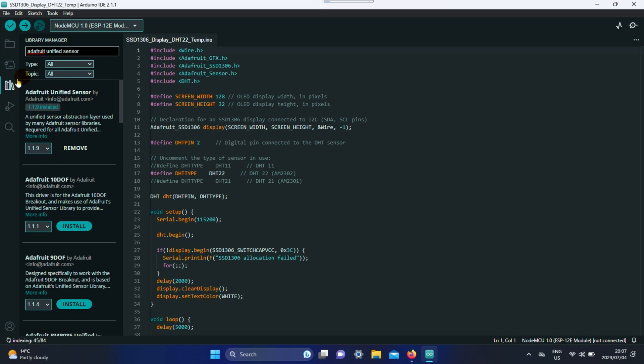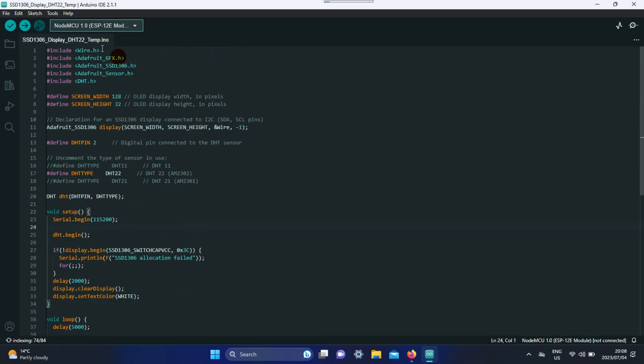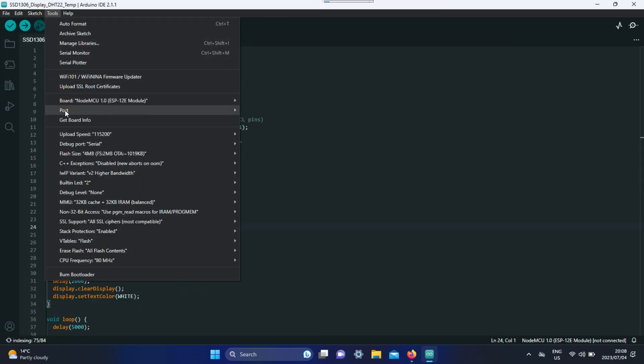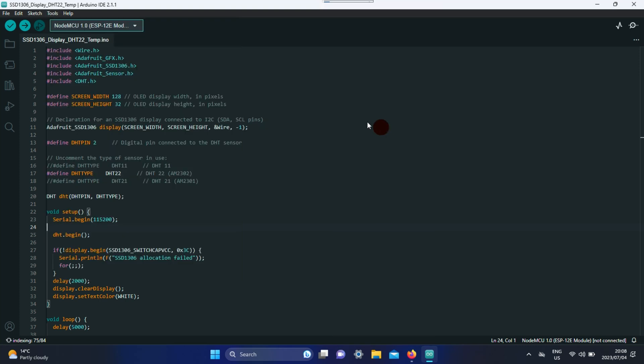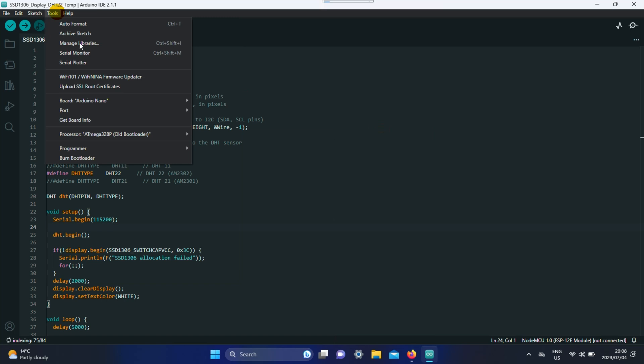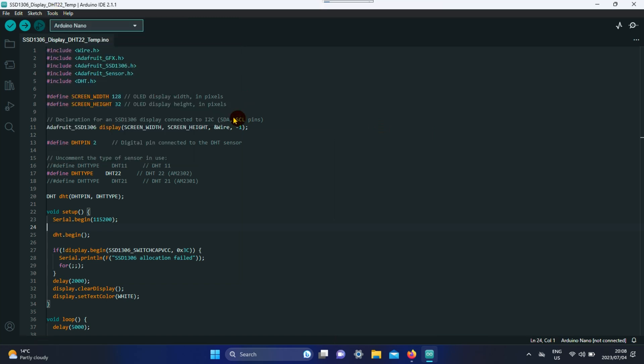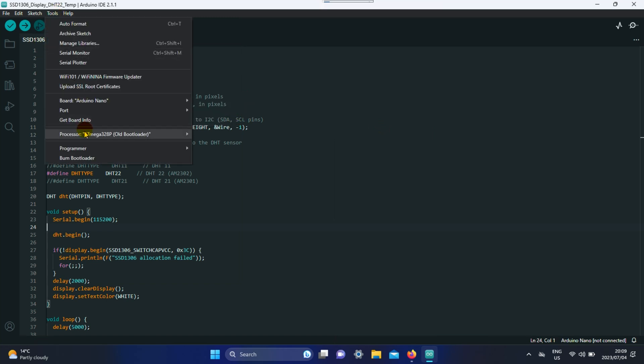Go to tools and select your board, which is your Arduino Nano board. Then go to tools again and select your COM port. I don't know about you guys, but I put my processor on old bootloader because it will always show an error.